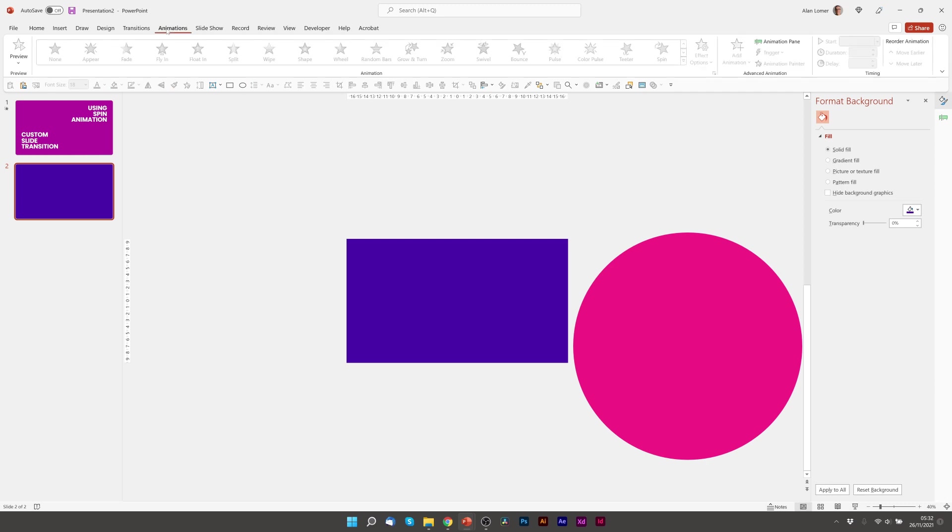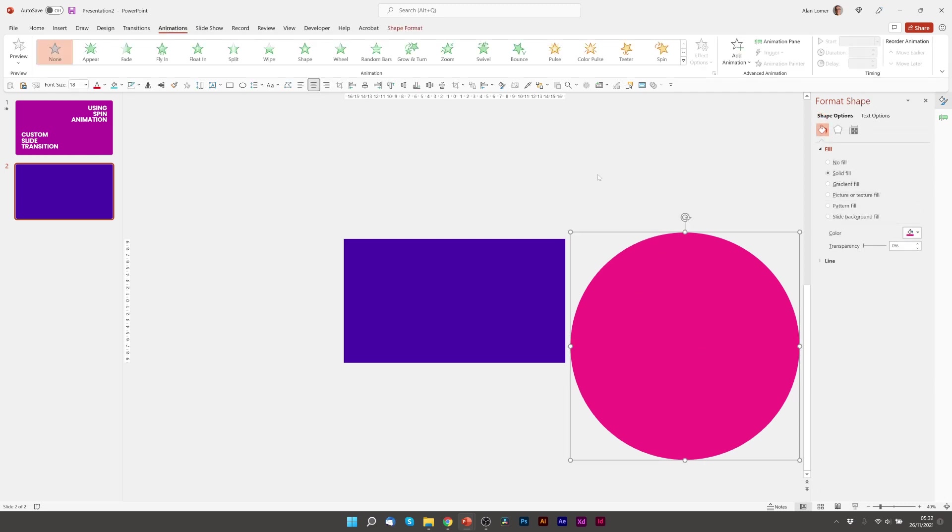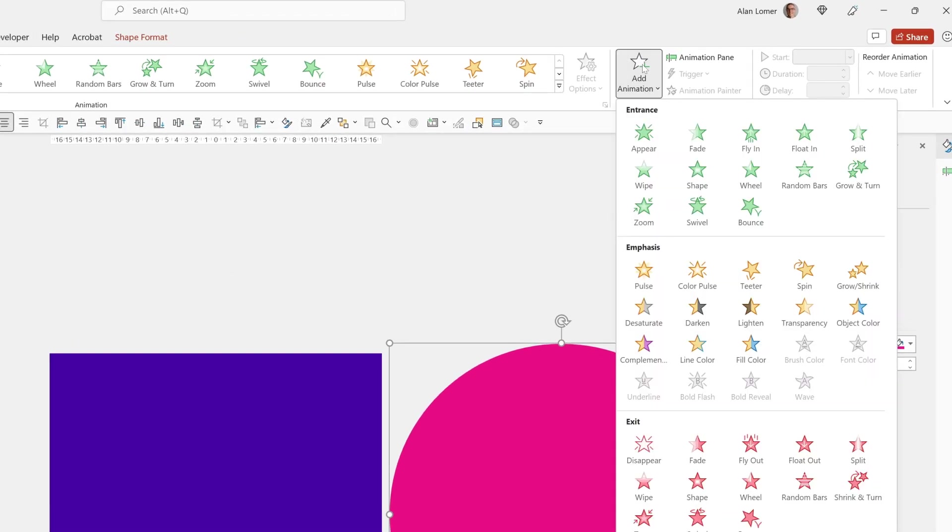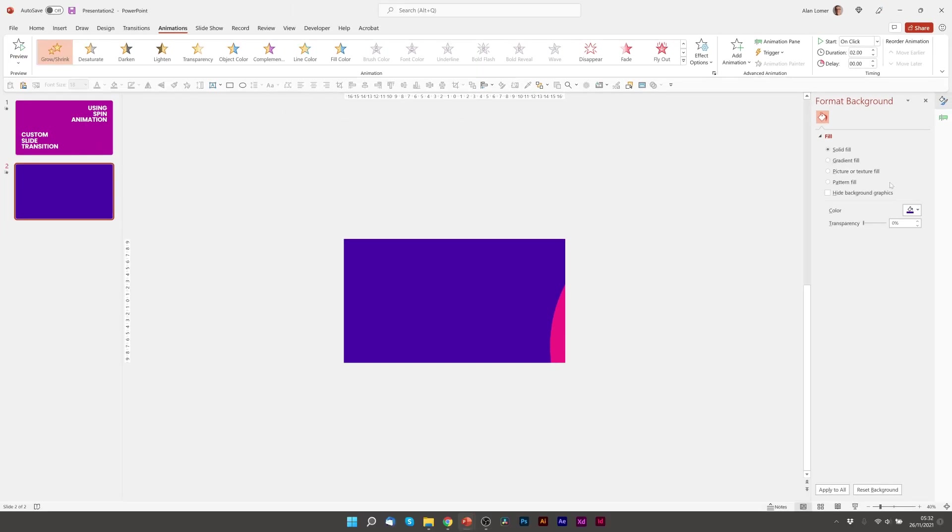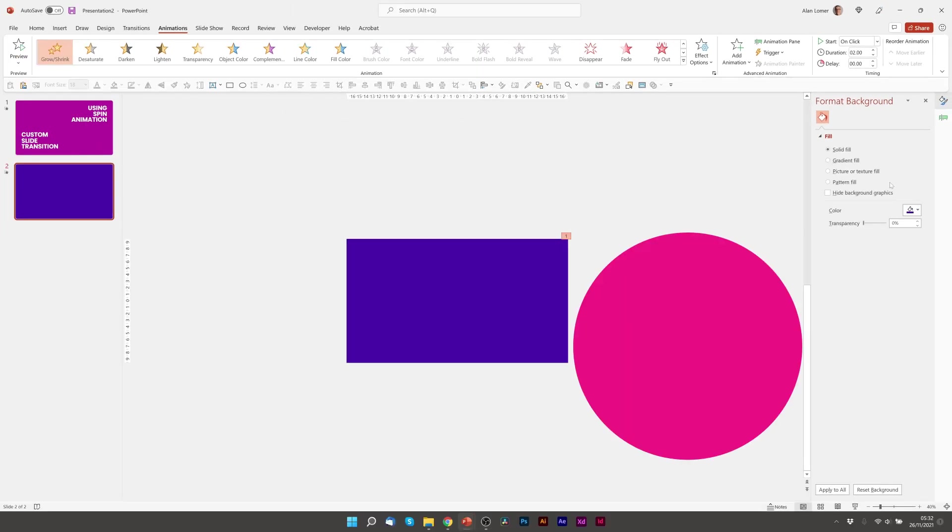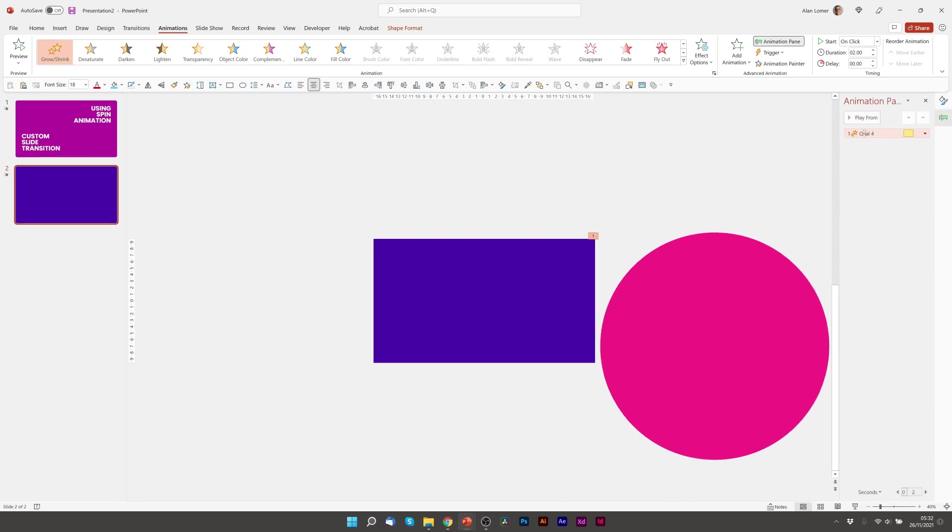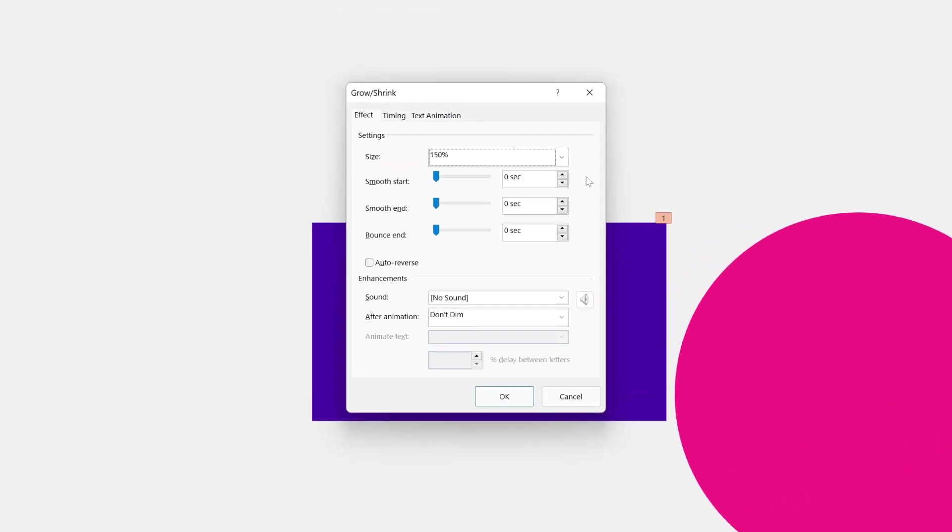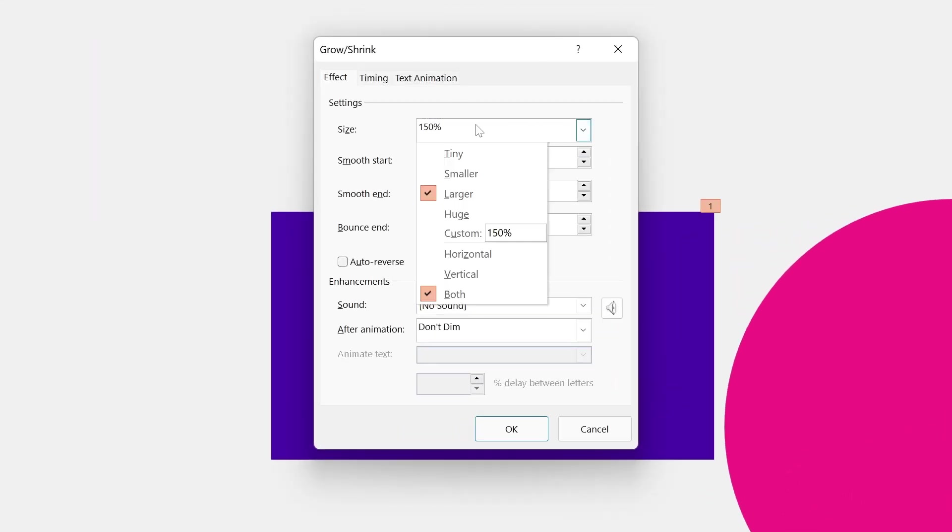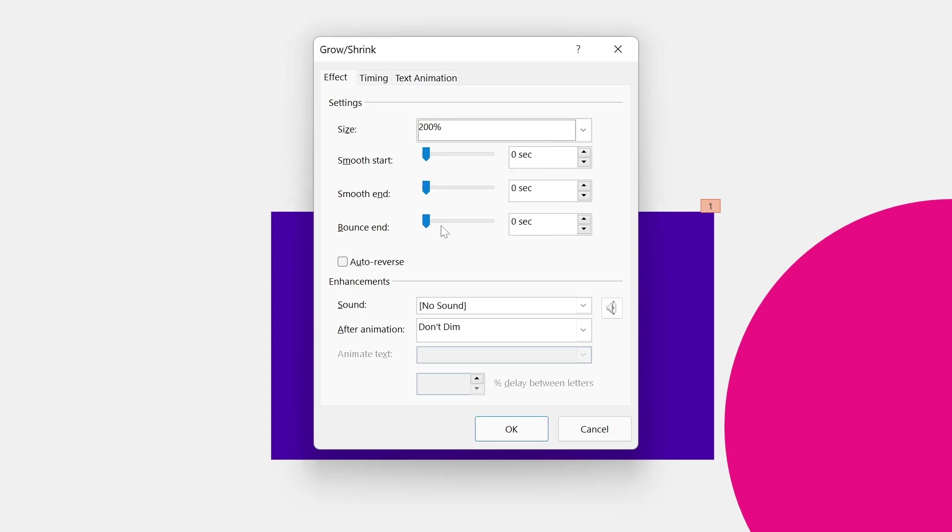So we'll go to animations, we'll click on our circle, we'll click add animation, and we'll choose grow slash shrink. See that's pretty close already to what we want. We'll just double click on the circle in the animation pane. And I'm going to change the size to 200%. You must press enter here, otherwise it won't save it.